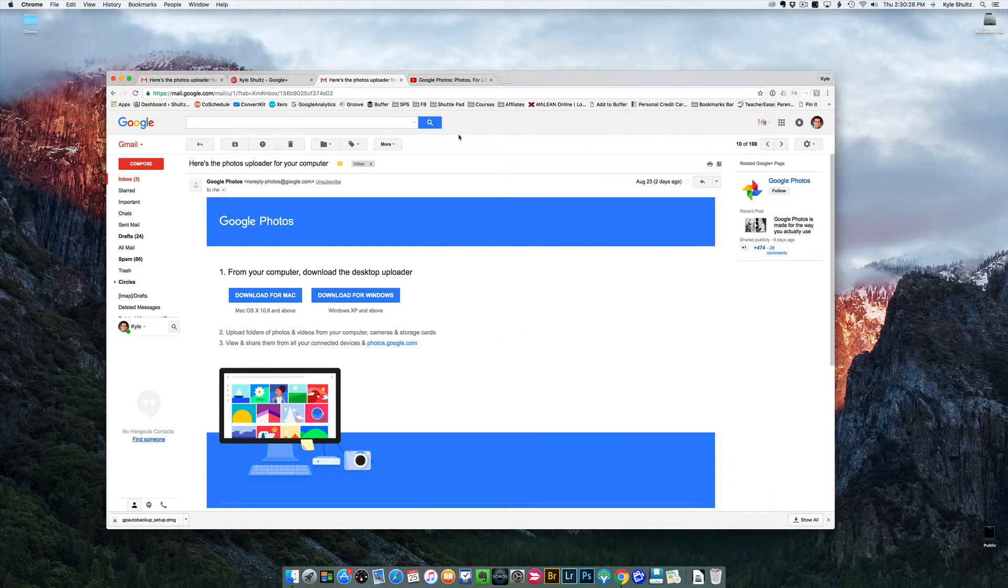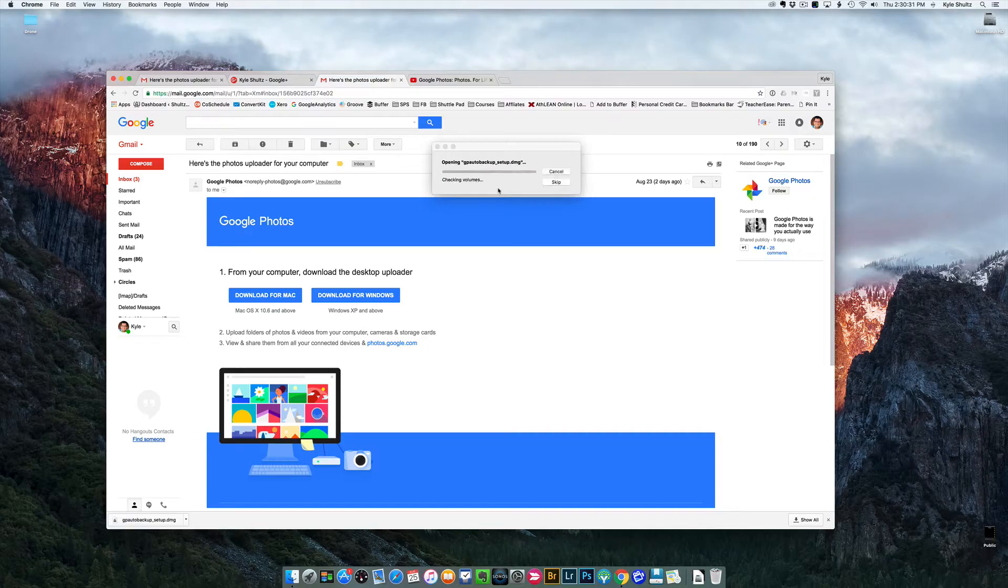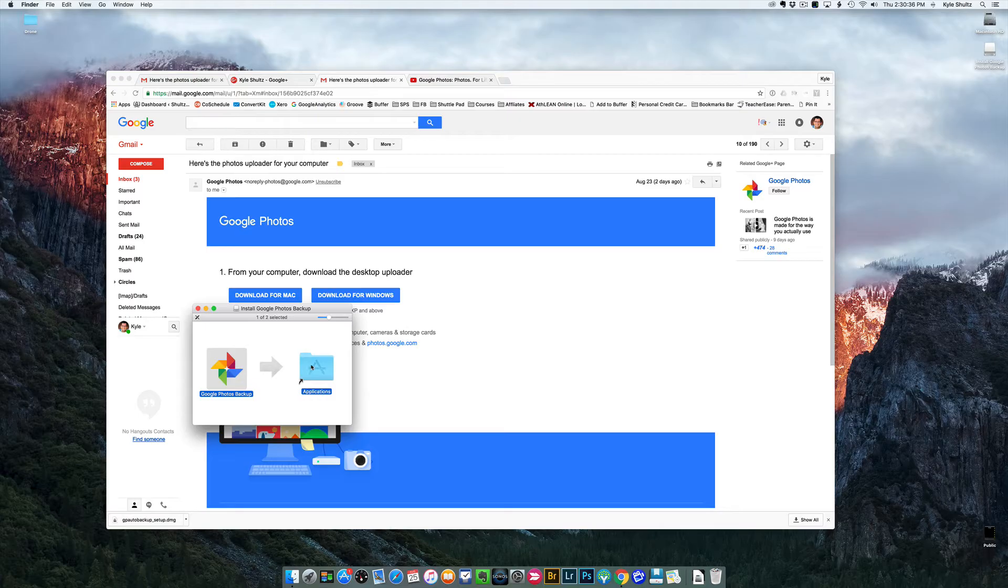So we're going to go to this one. There we go, and I'm just going to drag it into my applications. Got that done, and just like that, we're in business.